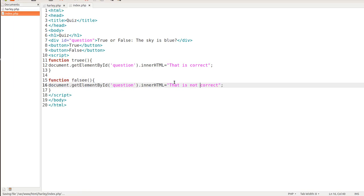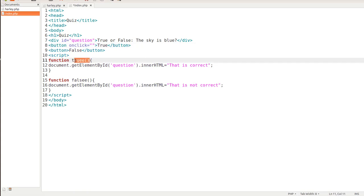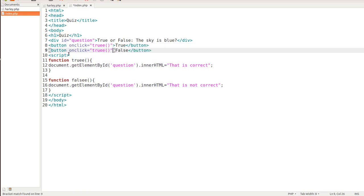And finally, we have to include these functions in our buttons on the onClick event. So inside the button, we'll type in onClick equals. And then we'll call our function of truee. And then let me just go ahead and copy this. It's always good to copy and paste in programming. And this one will be falsee, F-A-L-S-E-E.